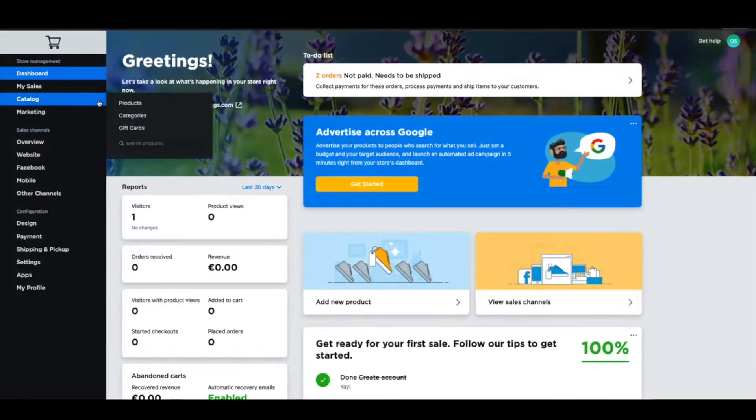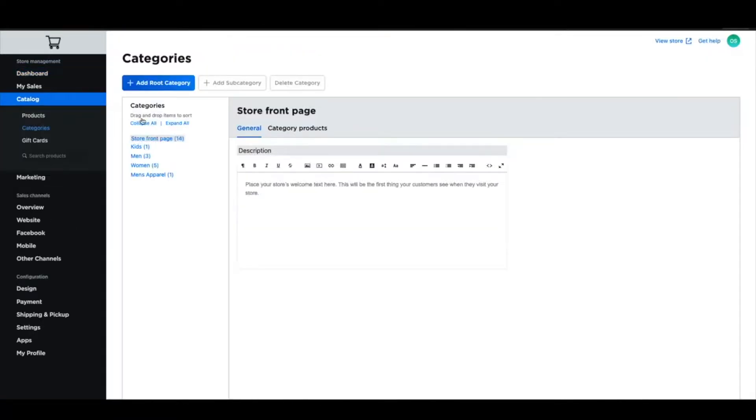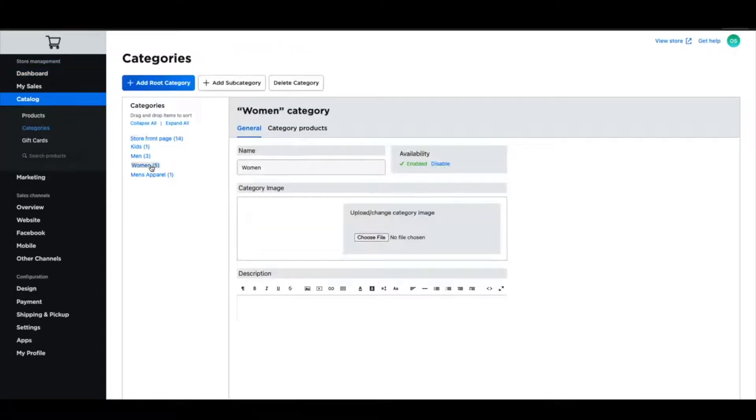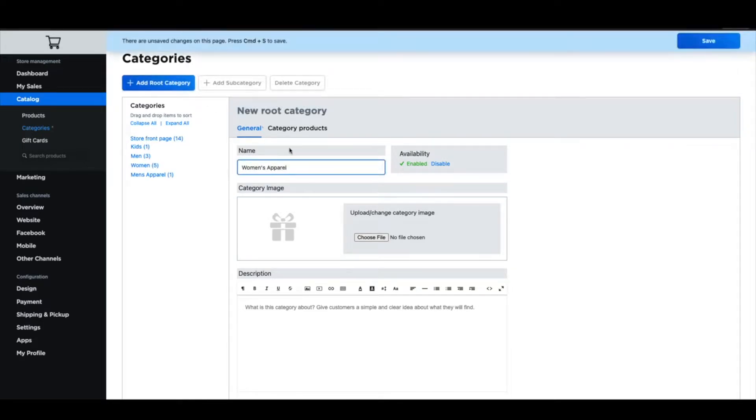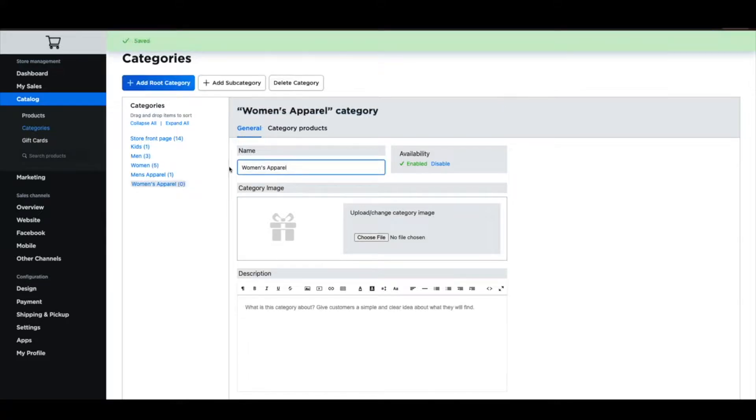Products on Facebook Shop are organized into collections which are similar to categories in your store. Product listings from your store to Facebook will be based on category assignment as well as whether the product is enabled or disabled.